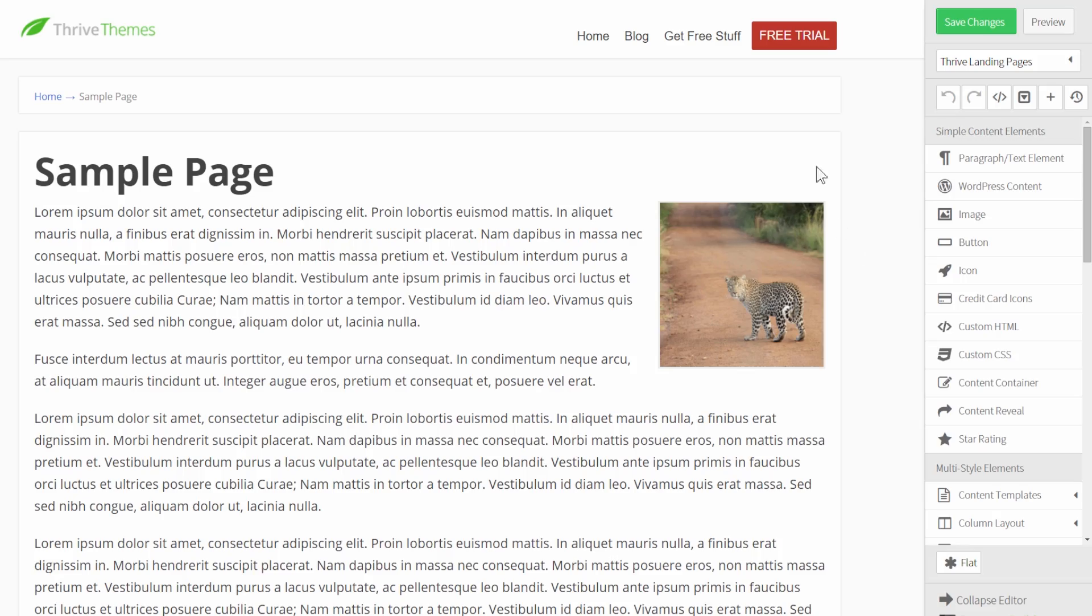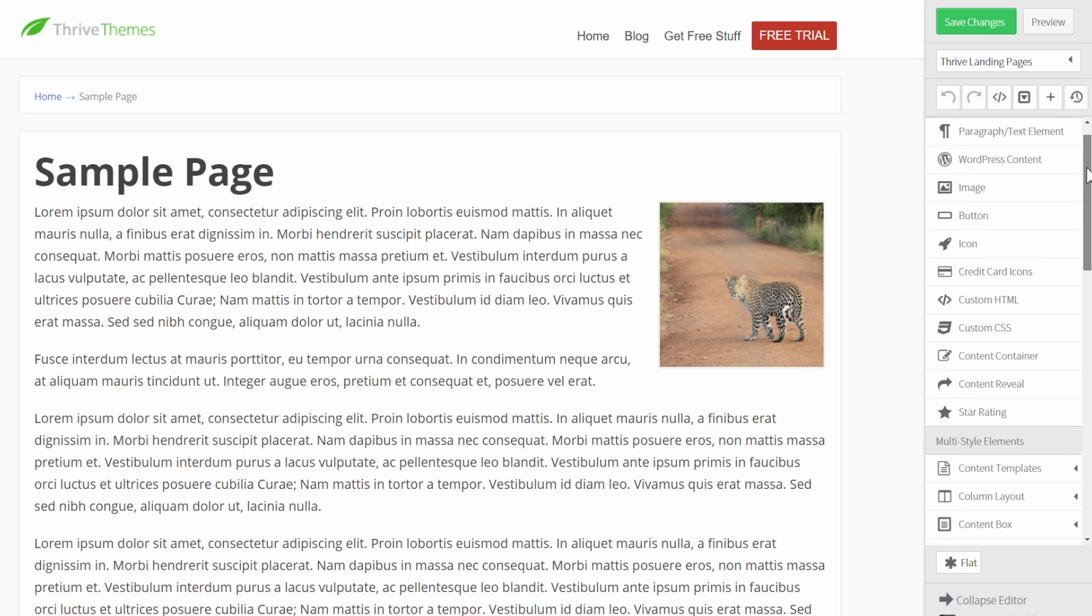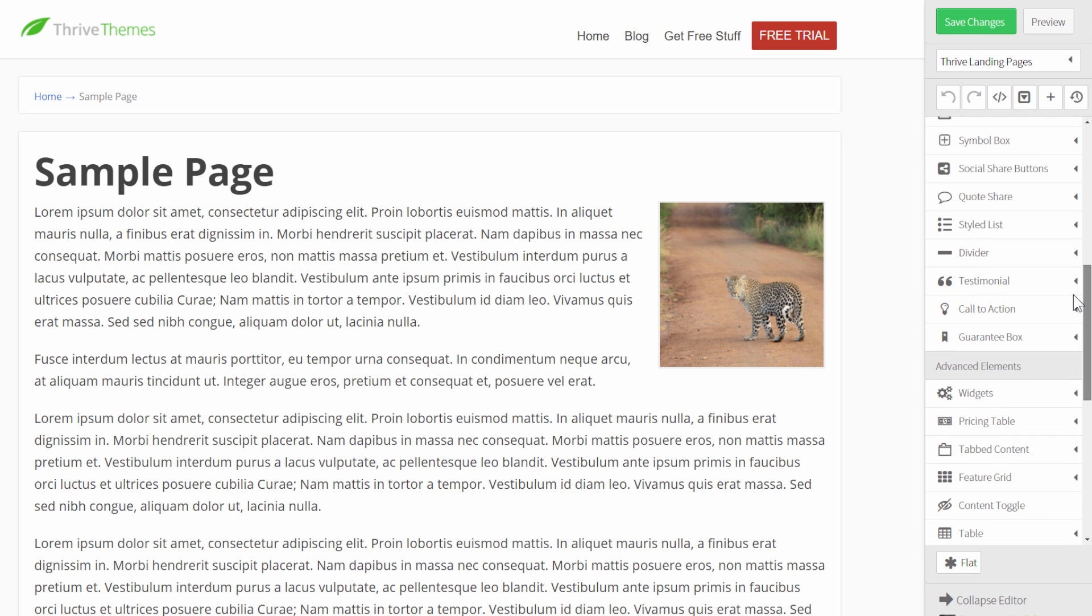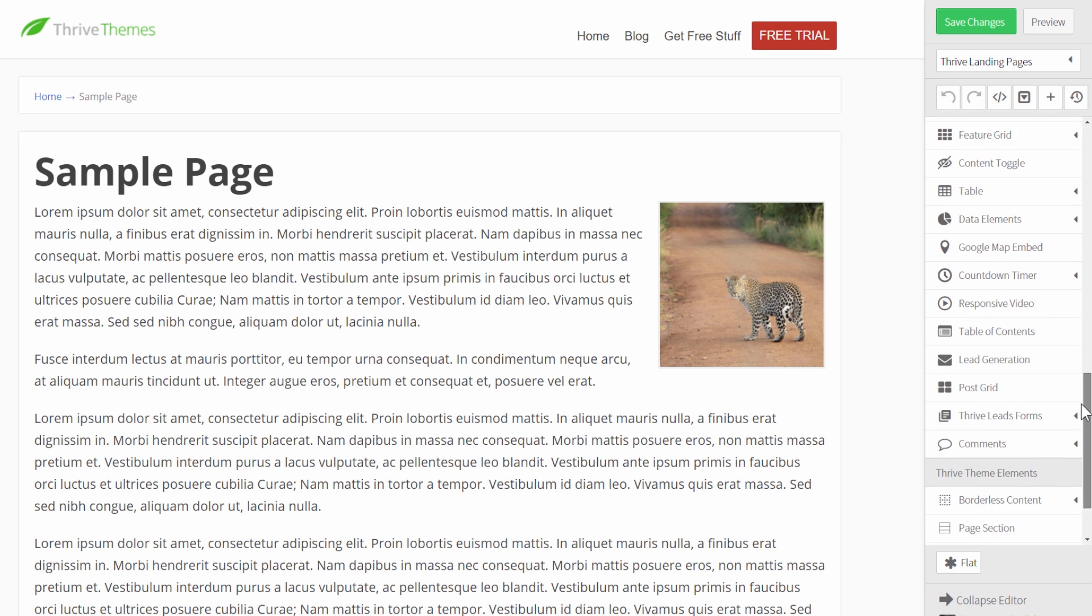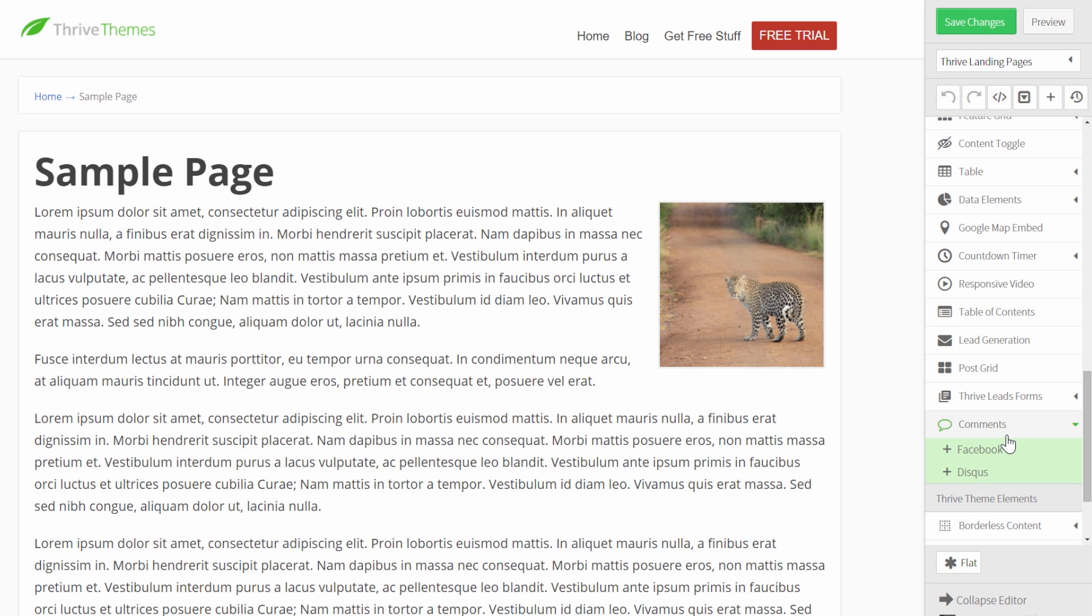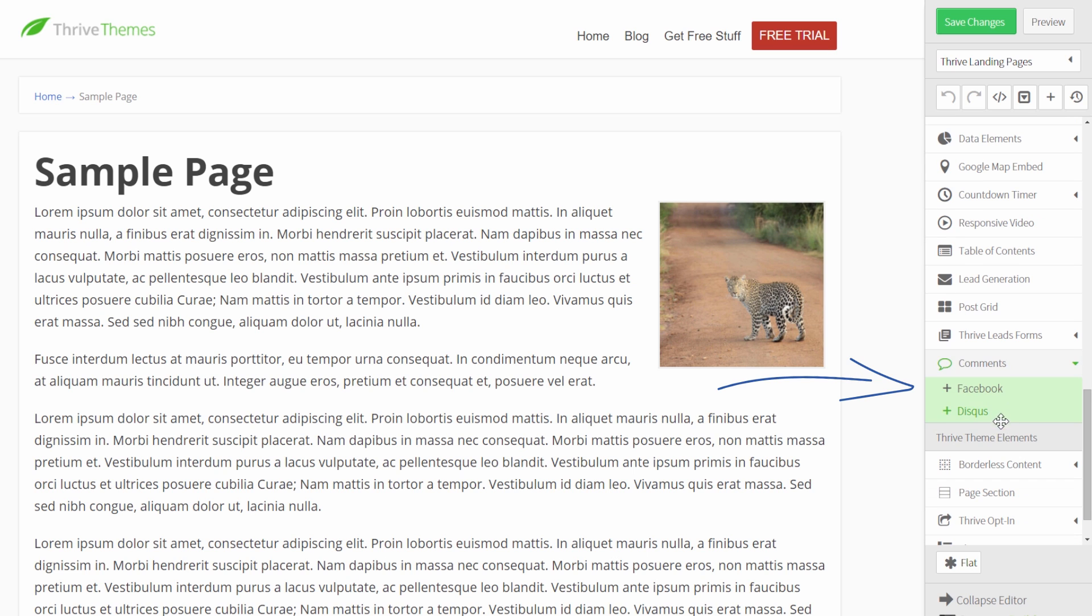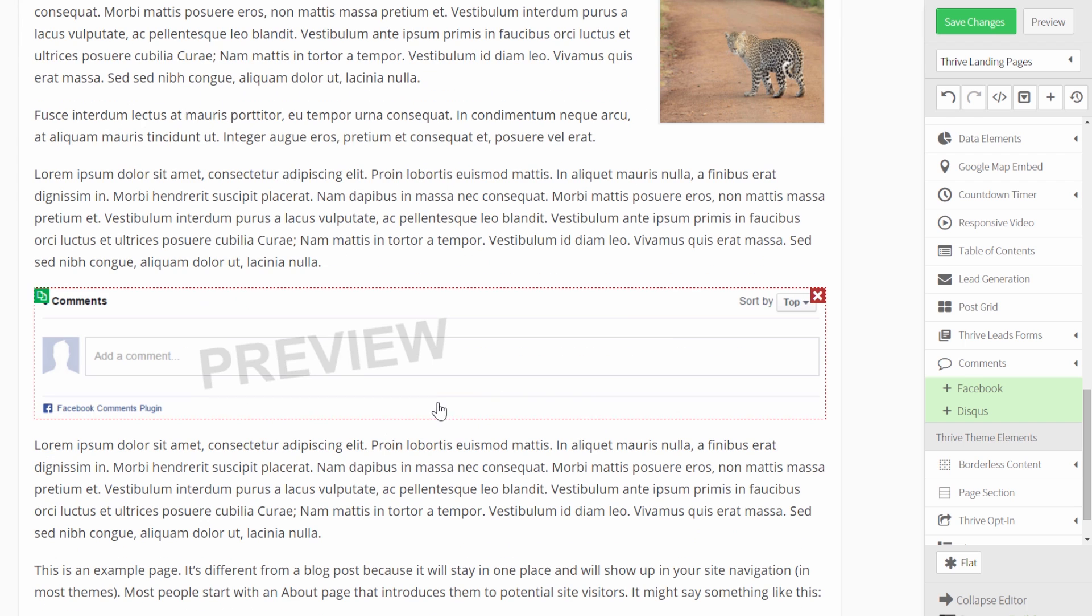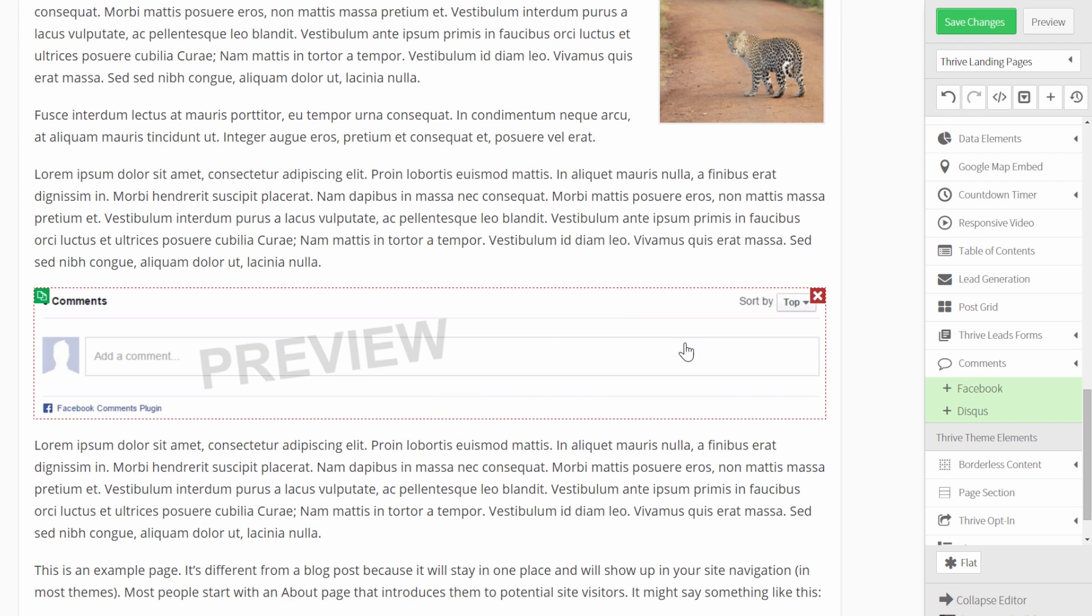So let's have a look right away. Here we have a sample page, and what you can see is in the editor sidebar right here, one of the options is Comments. And we have two possibilities here. One of them is Facebook, and you can drag this and drop it onto your canvas anywhere you want, just like with any other element.